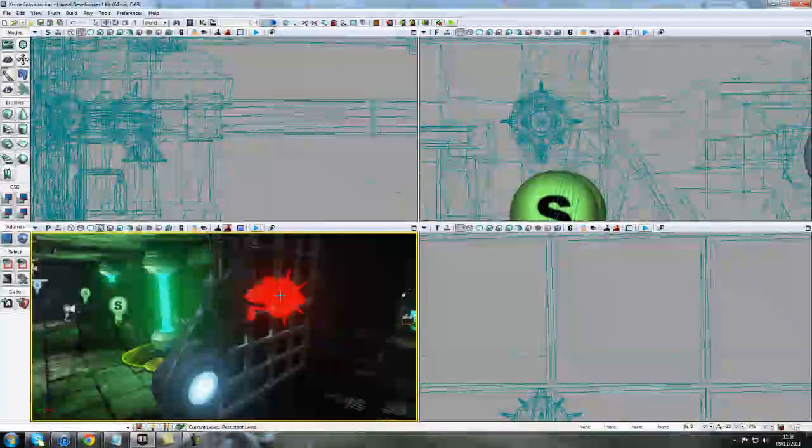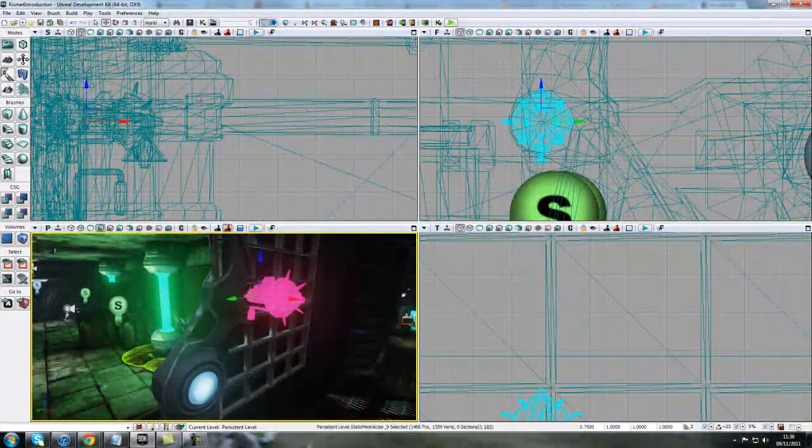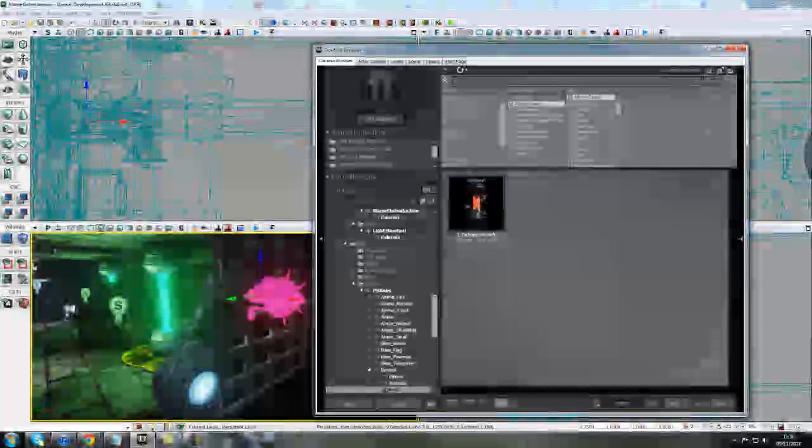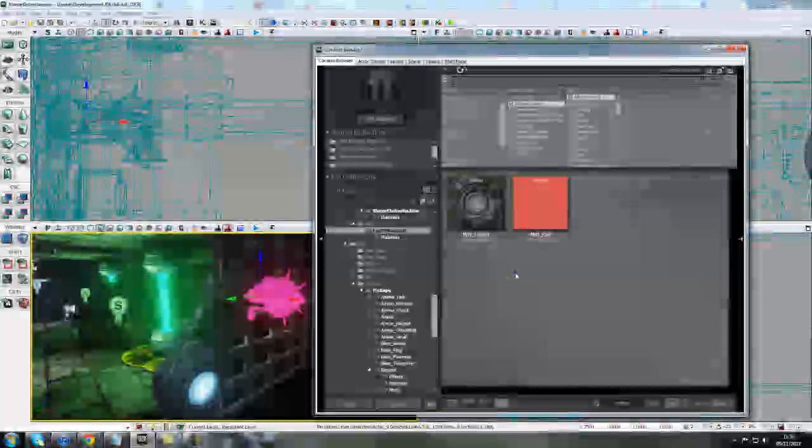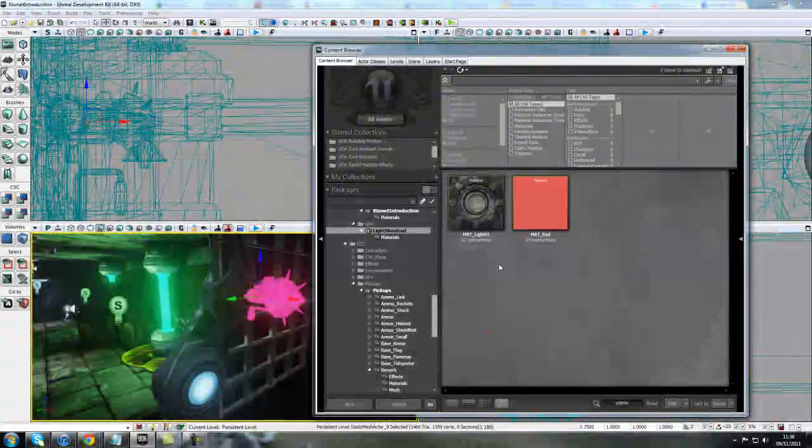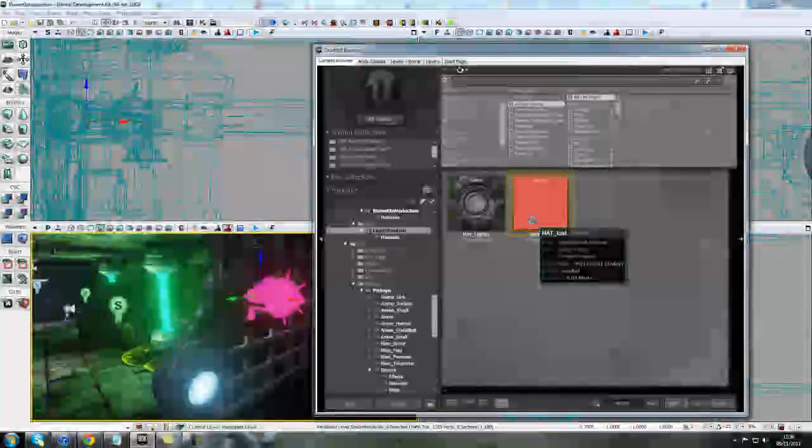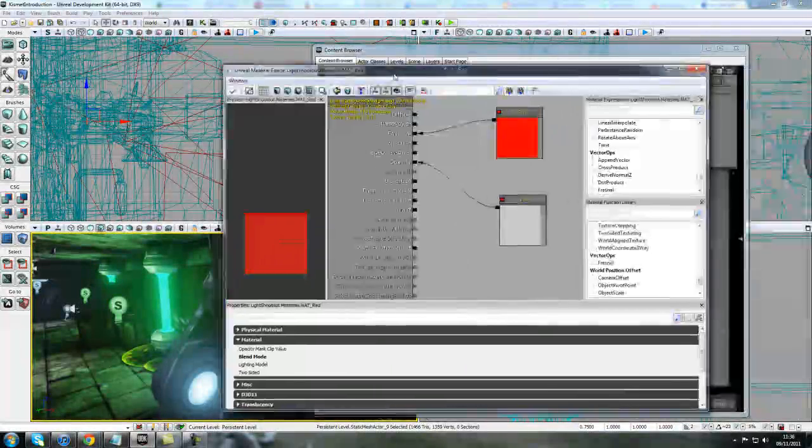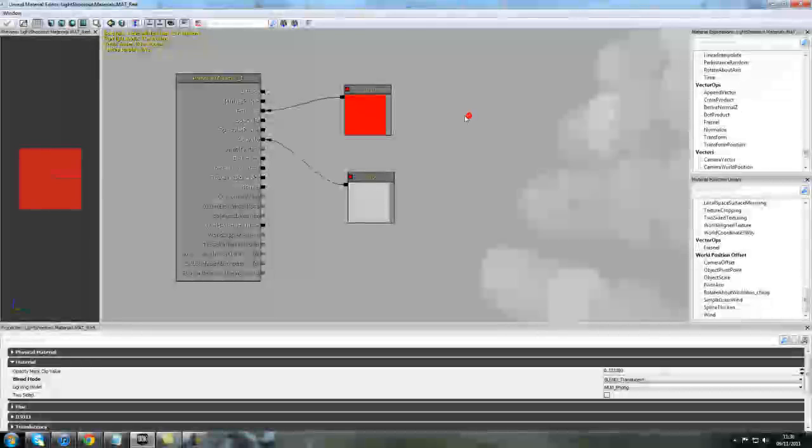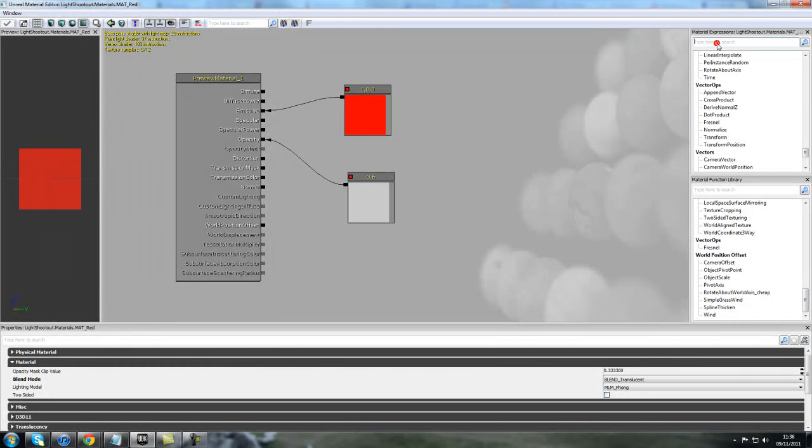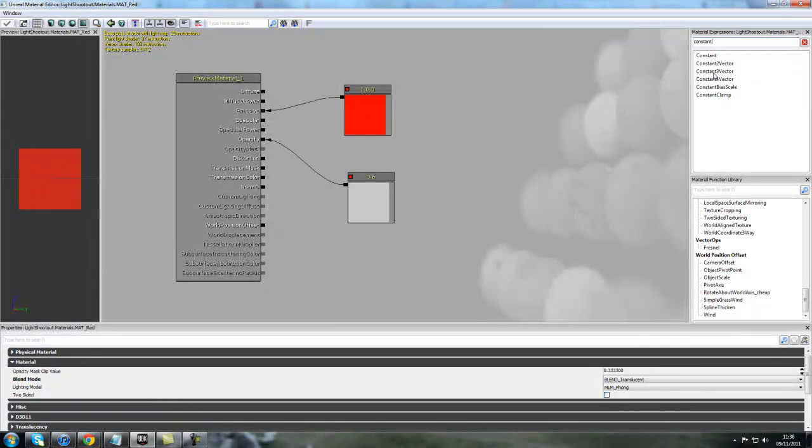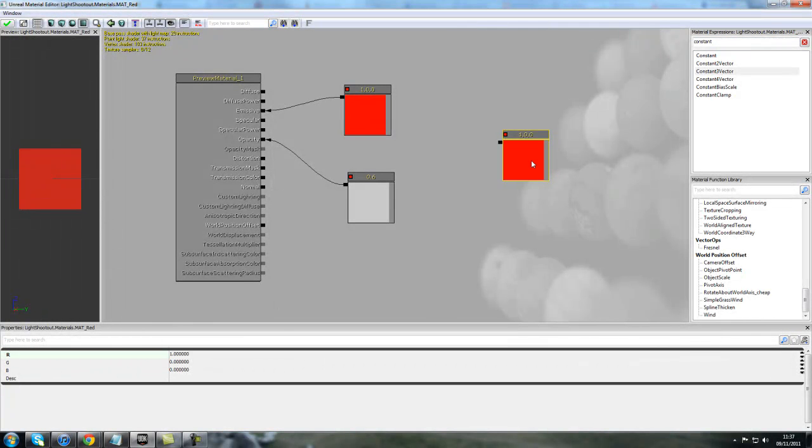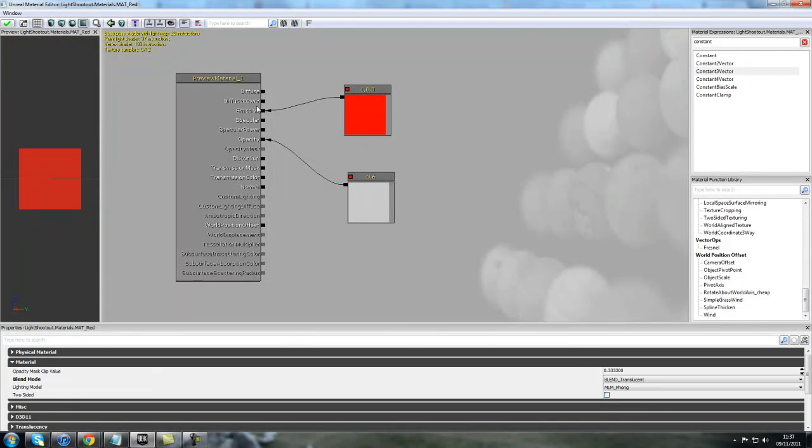The way I've created this material is if we open up the content browser, I've saved it in the light shootout package that you guys can access. Simply right-click and create a new material, and that will bring up the material editor. Basically all I've done is held down number 3 and press left mouse click in the scene, or alternatively you can add a constant 3 vector, and then just put the R value as 1 here. So that creates a red node, and then I've just plugged that into the emissive.